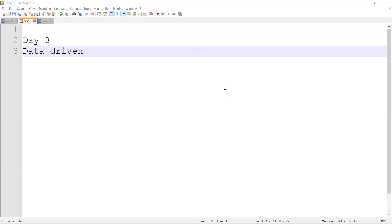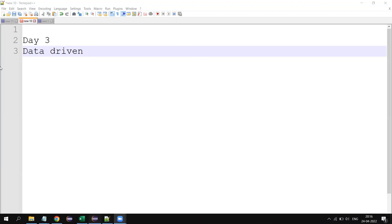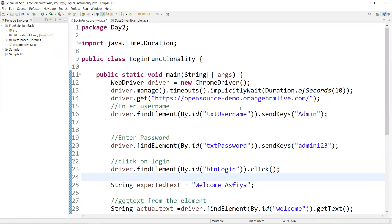Hi everyone, welcome to Day 3. In Day 3, we are going to learn the data-driven approach. Data-driven testing means executing test cases with multiple sets of data. So data-driven testing helps keep the data separate from the test script, and the same test script can be executed for different combinations of test data. Let's see why we need this approach and why it's important.